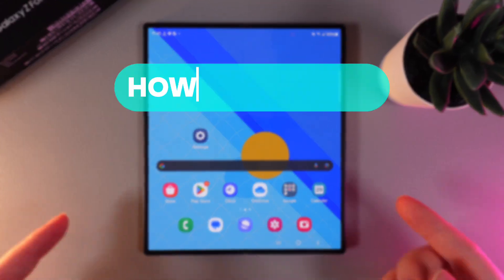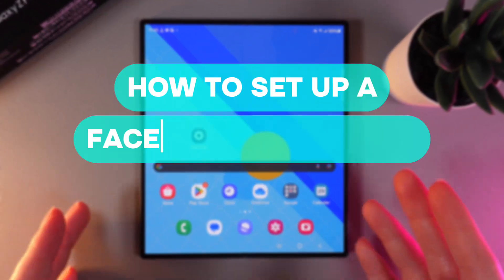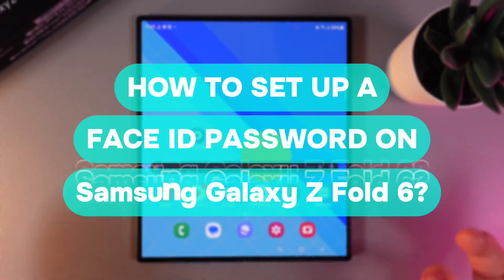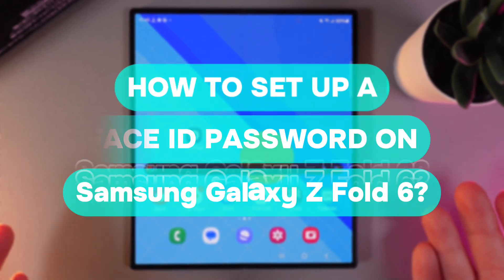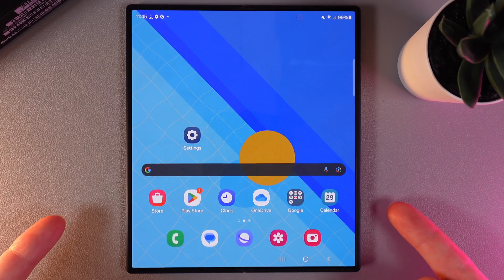Hi there! In today's video I will show you how to set Face ID on your Samsung Galaxy Z Fold 6. Let's get started.